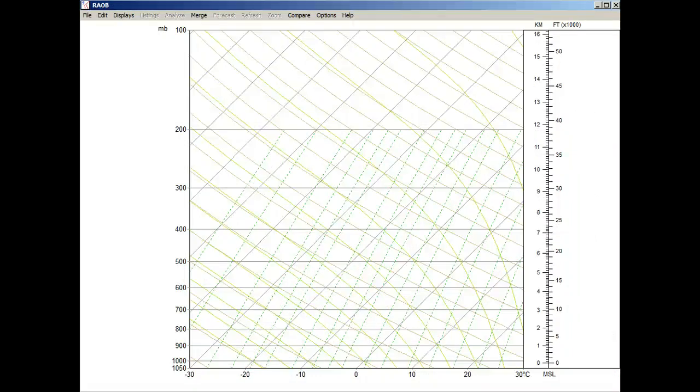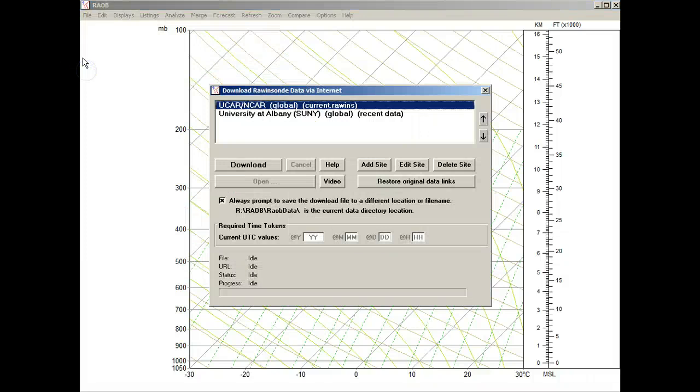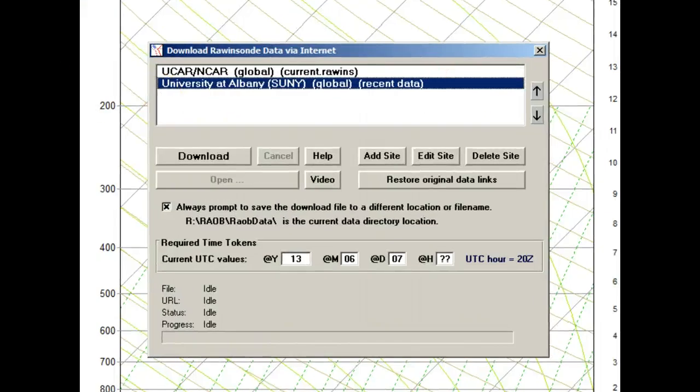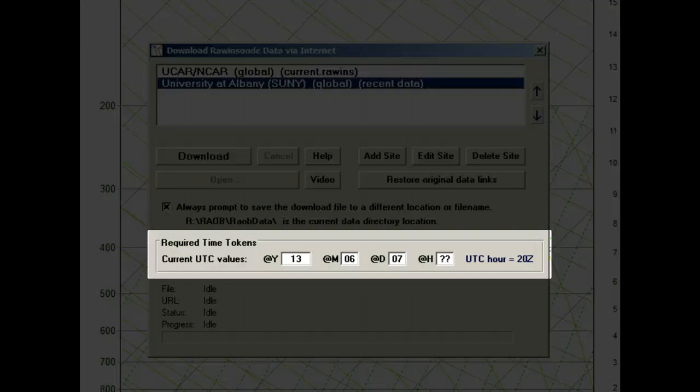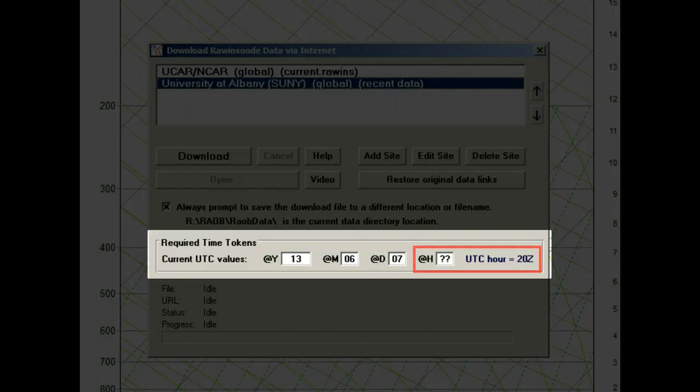Now let's go back to the Download Control panel. This time, we'll look at the second URL option from the University of Albany. Notice that the Required Time Tokens panel is active. This is because you are required to enter the time period of the data being requested. Rayob initially automatically populates the time tokens with the current year, month, and day, but you must enter the desired hour.